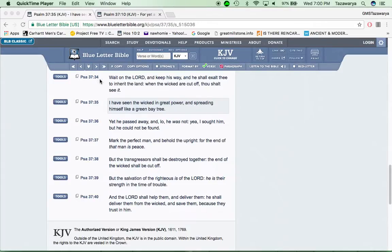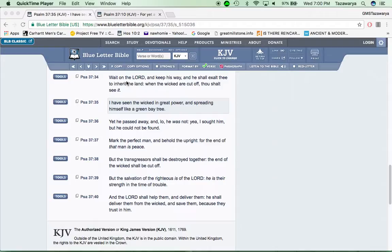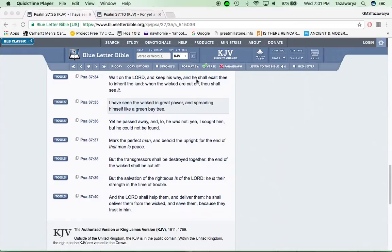Psalms 37 and 34, which this is one of my favorite books in the Bible, Psalms the 37th chapter. It says, wait on the Lord and keep his way, and he shall exalt you to inherit the land, which is the land of Israel. It says, when the wicked are cut off, thou shalt see it.